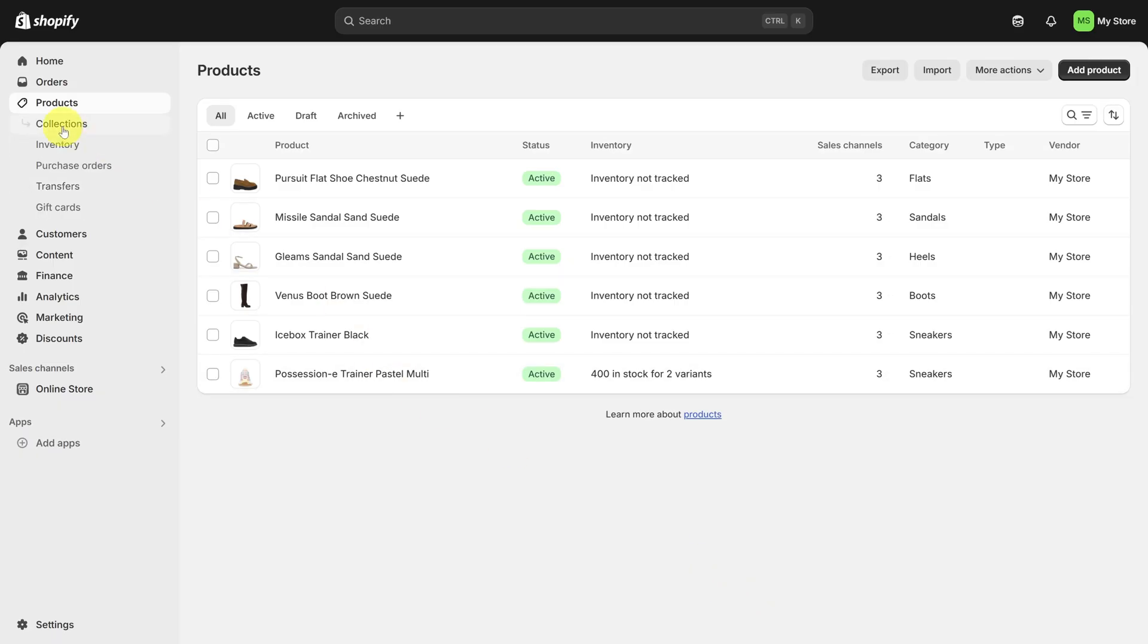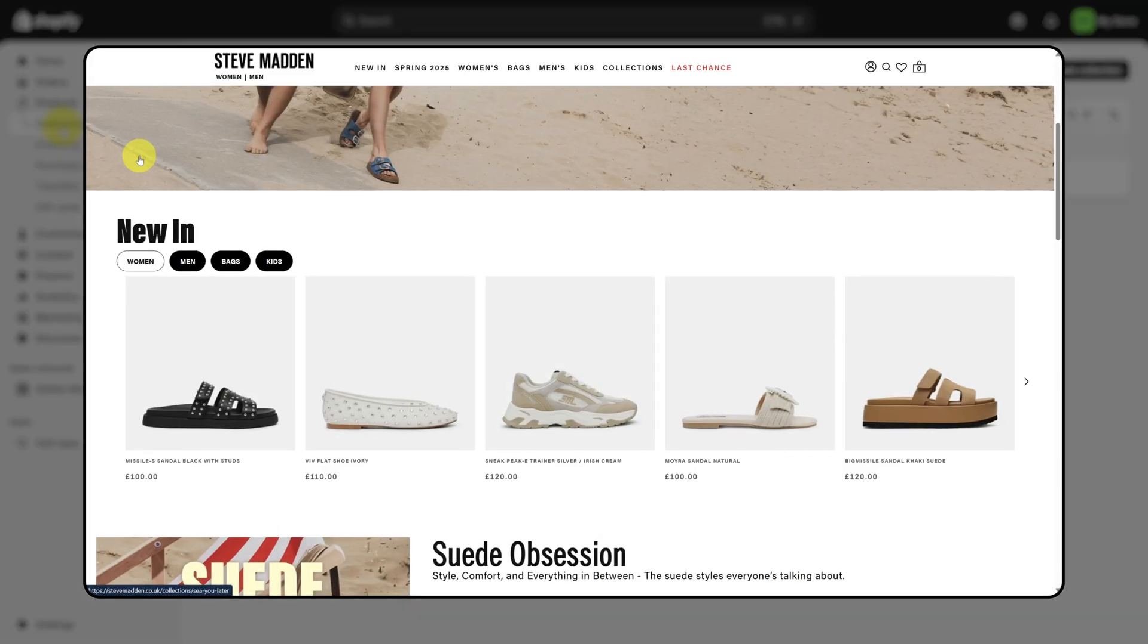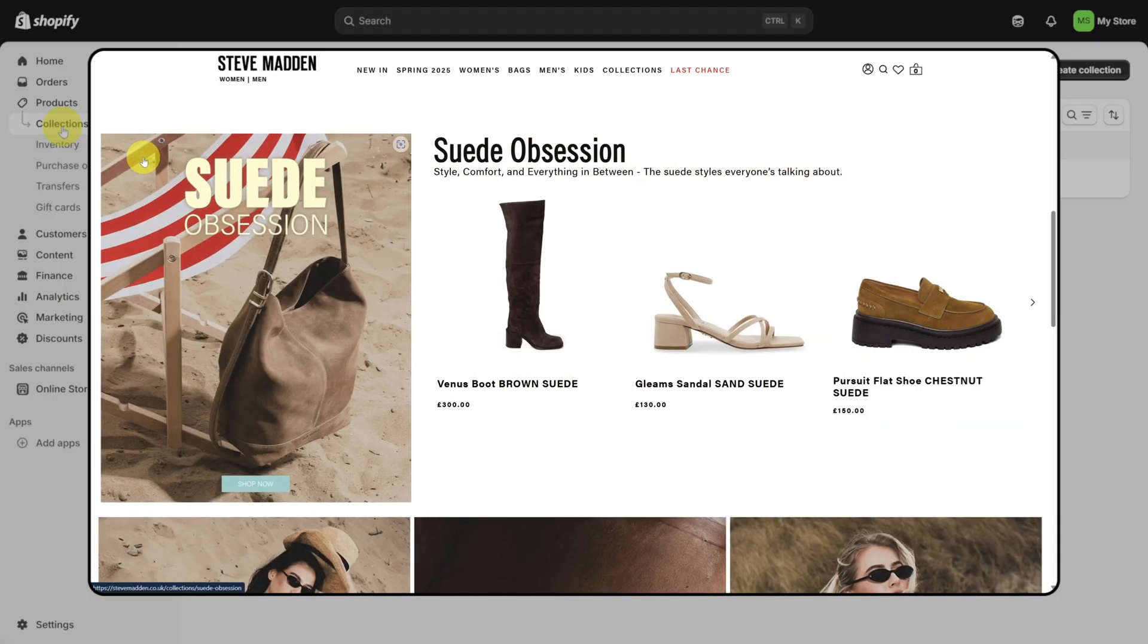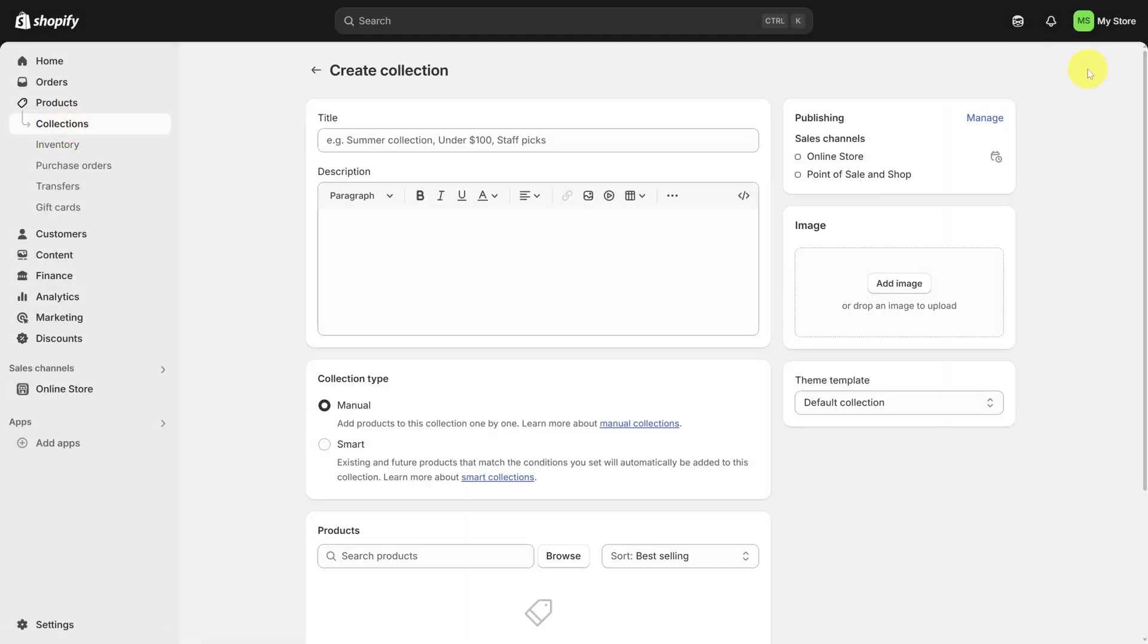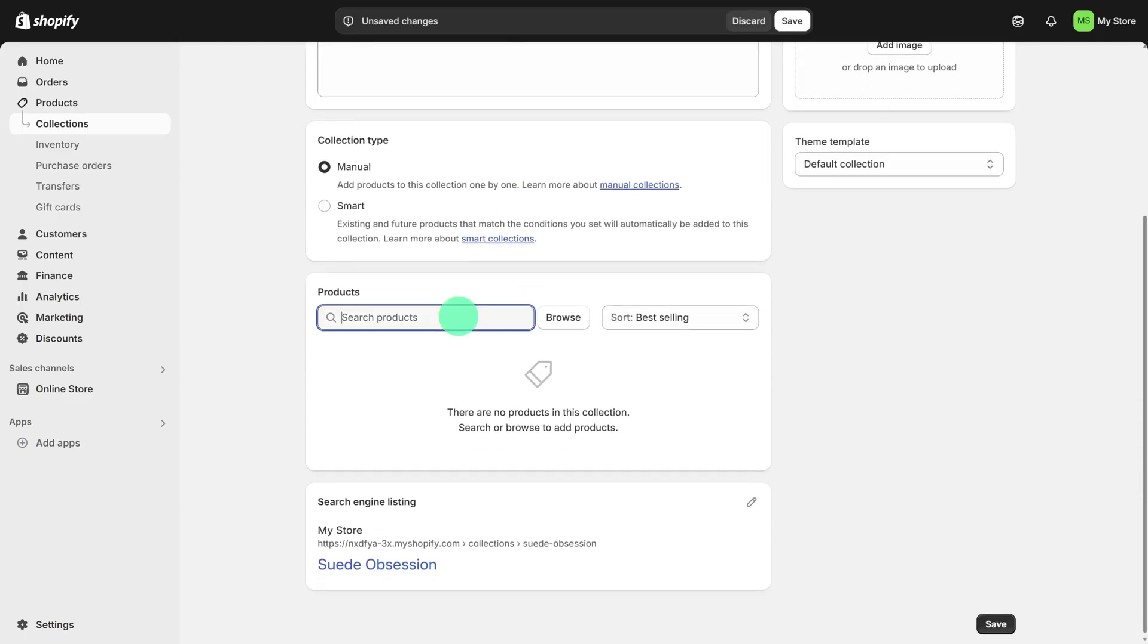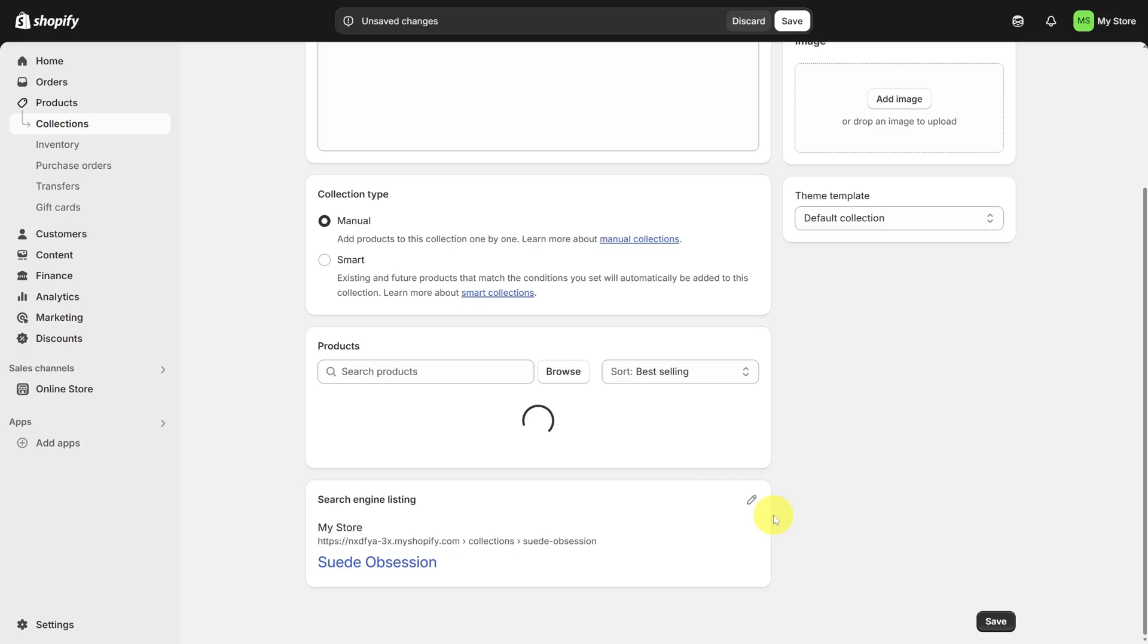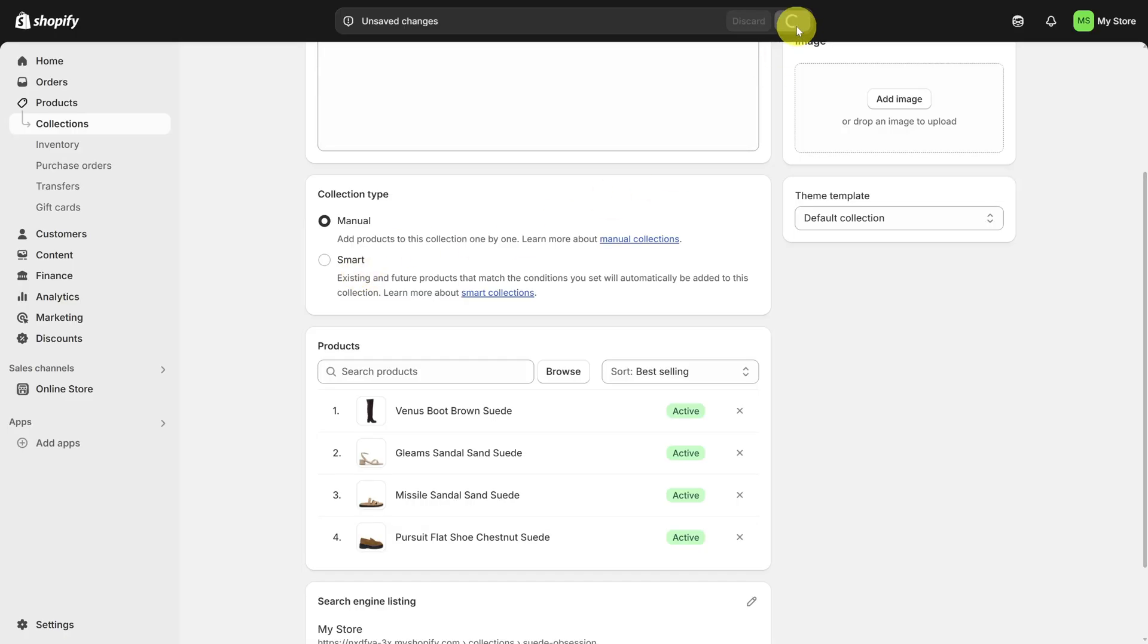Now collections are unique categories of products that your customers can browse. These are some examples of Steve Madden's collections, so let's add one to keep up. Click the Create Collection button in the top right. All you need for a collection is to set the title, we'll call this one Suede Obsession, and to choose the products. Let's search for all the suede items here. Let's check all four and then click Add. You can keep adding products one by one with manual collections, but you can also add products dynamically with smart collections. For example, a clearance collection could have a bunch of items under a certain price, but this collection is good. Click Save in the top bar.